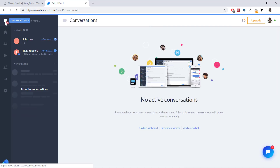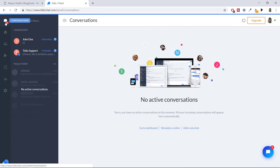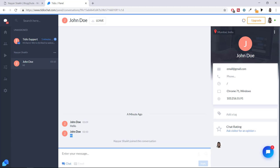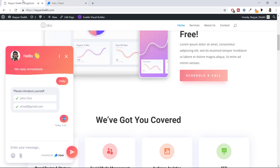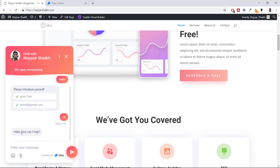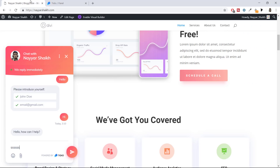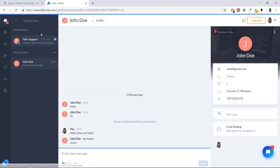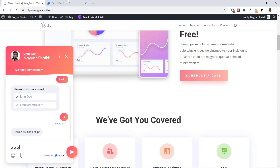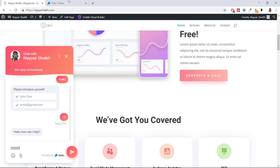In the Conversations section you can see all messages — you'll see the person's name, online status, email, and their message. When you reply as the operator — for example 'Hello, how can I help?' — the message appears in real time on the visitor's side. When the visitor is typing, you'll see 'John Doe is typing' on the operator side, and when the operator is typing, the visitor sees it too. You can also use emojis and attach files.